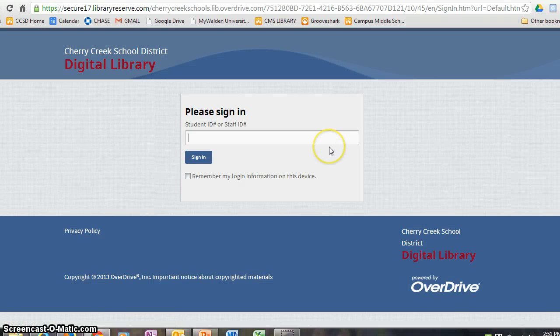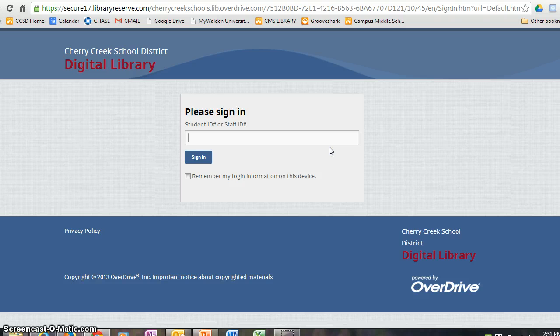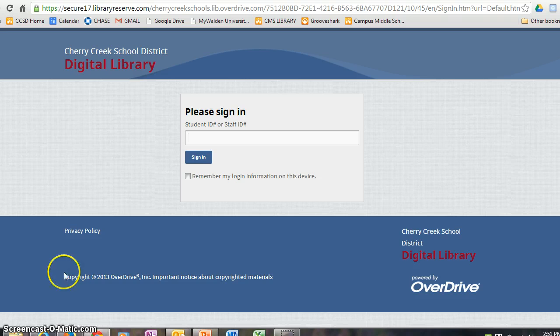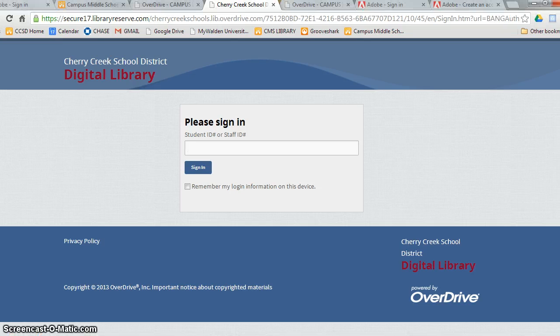This will get you into the sign-in screen. Students should use their eight-digit ID number, and staff should use their four or five-digit ID number in order to access OverDrive. Pause this video now and sign-in to OverDrive.